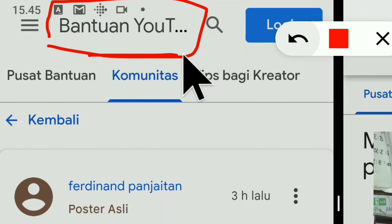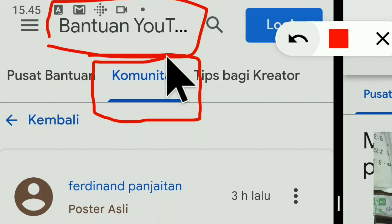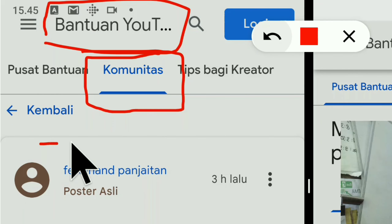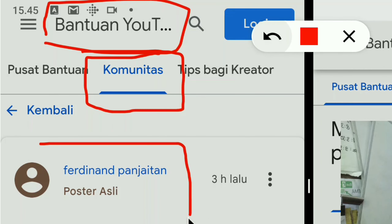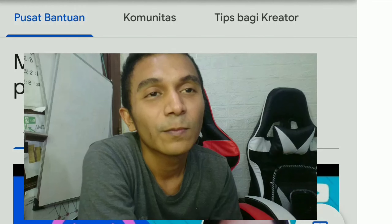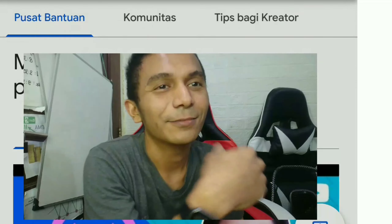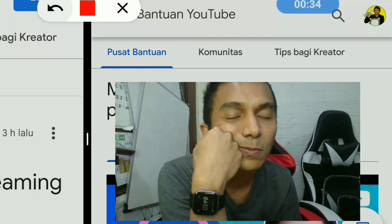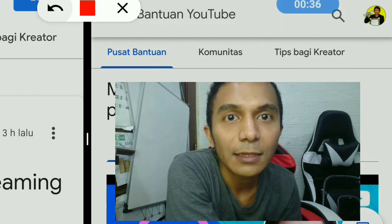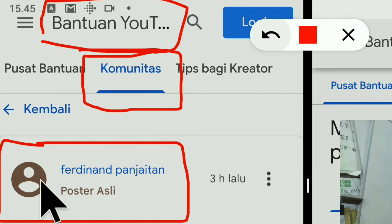Di bagian mana? Di forum komunitas YouTube. Kawan-kawan mengirim pertanyaan dan akan dijawab oleh pakar produk YouTube — salah satunya saya. Begitu ceritanya. Terus pertanyaan kali ini, apa yang akan kita coba untuk jawab?